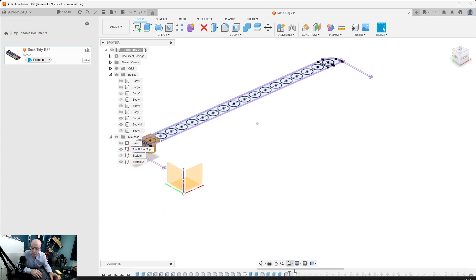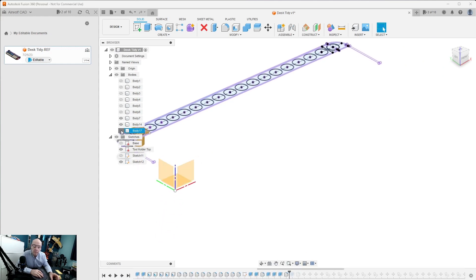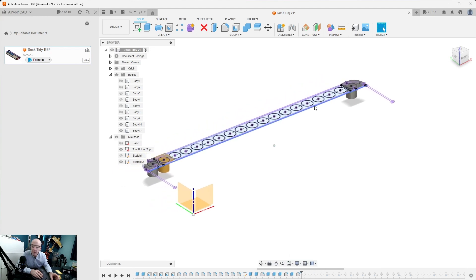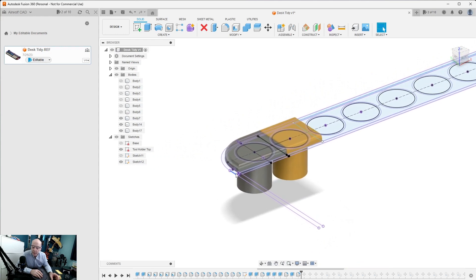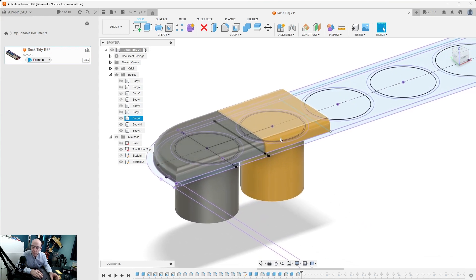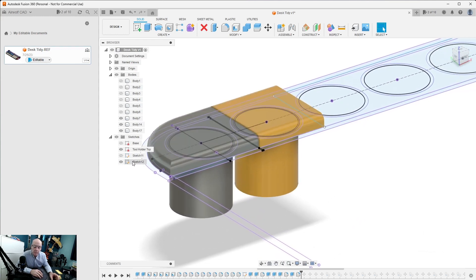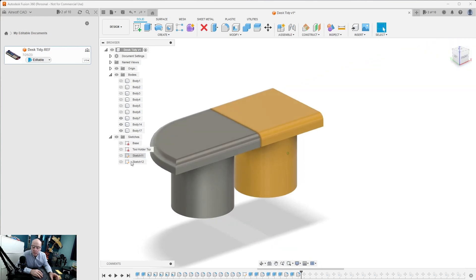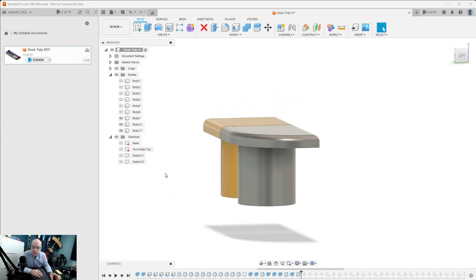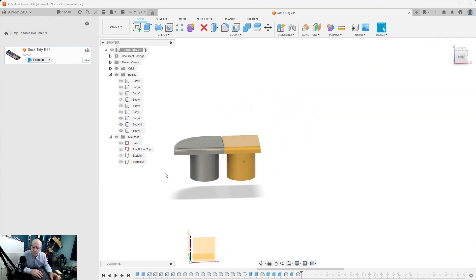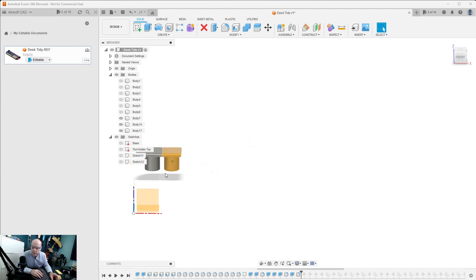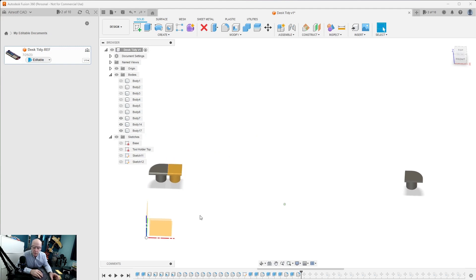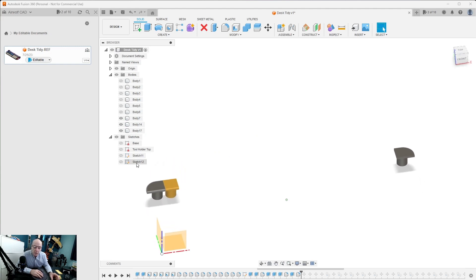We then made one on the other end like so, and we basically just did that until we had them all. So there we have all the tool holders made. If I turn off the sketches it'll make it easy to see. That's what we made, three separate objects.